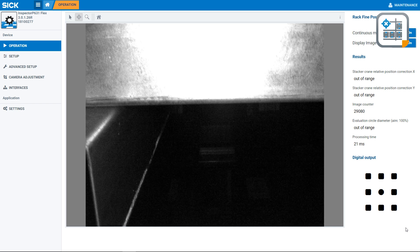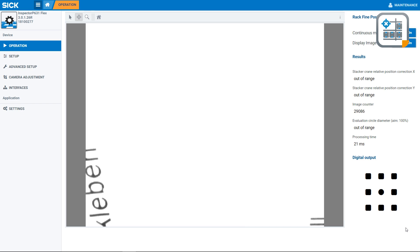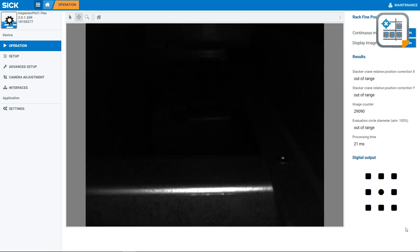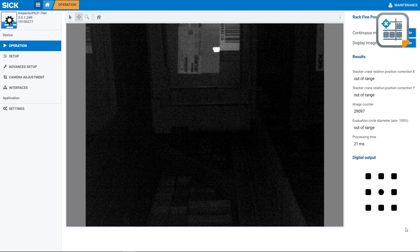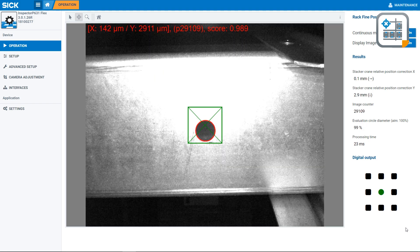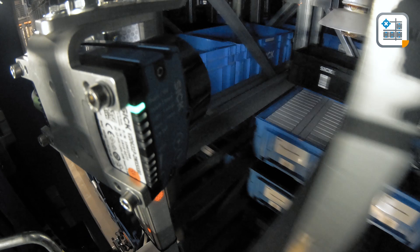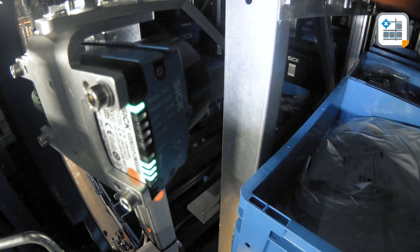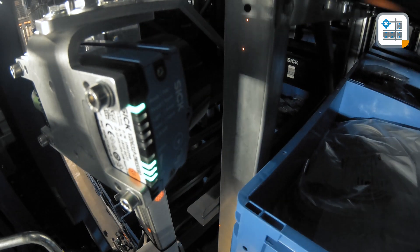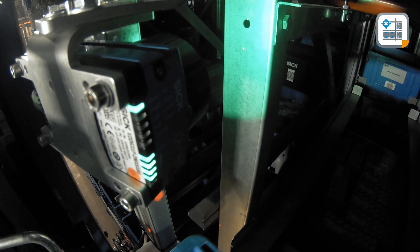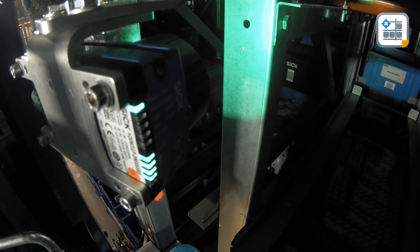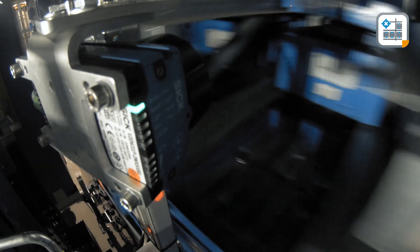The Inspector P with the RackFind Positioning sensor app is a 2D Vision sensor app specifically designed for this application. Mounted on the storage and retrieval machine, it always keeps an eye on the rack and reports deviations between the target and actual positions, which is the key to a precise and fast storage process.